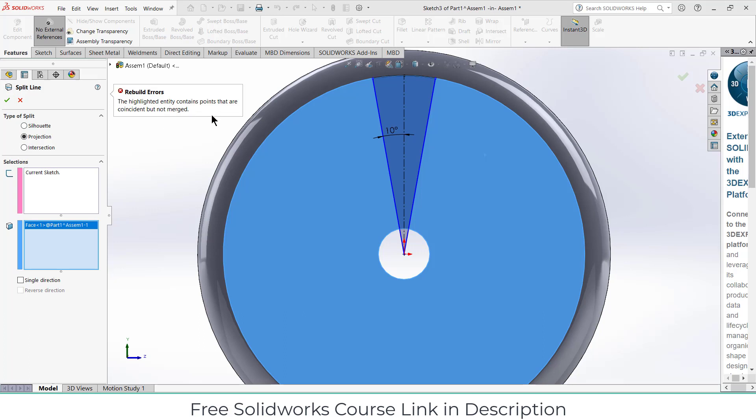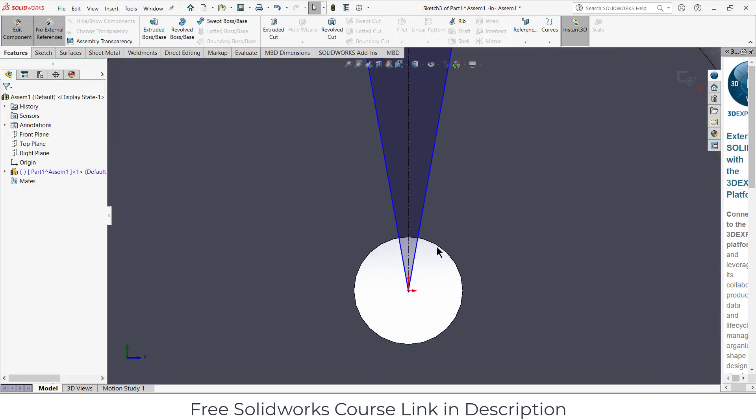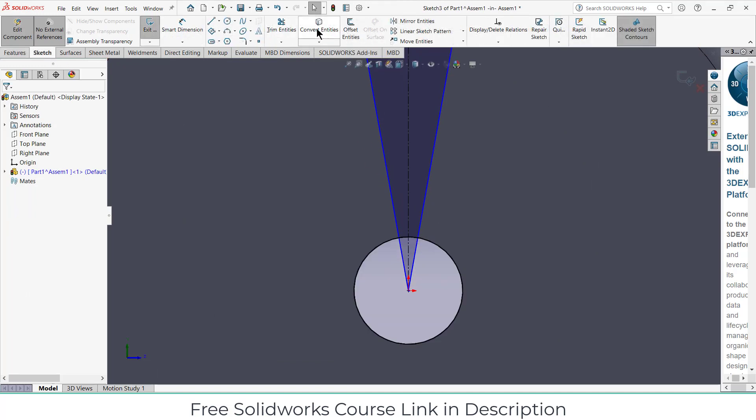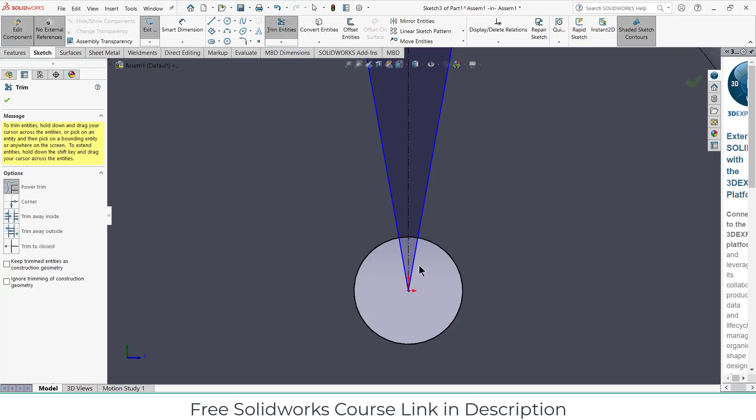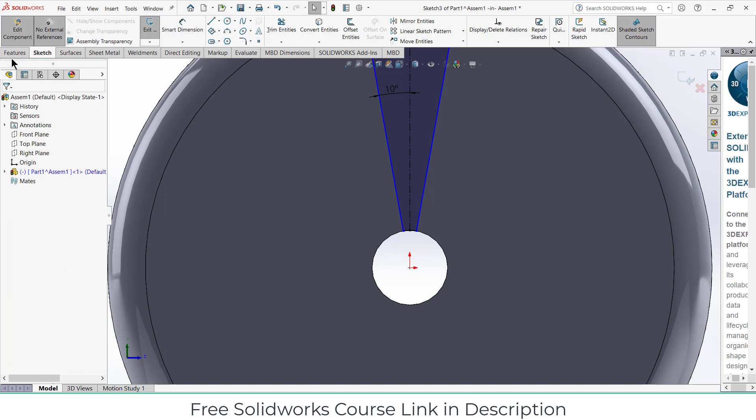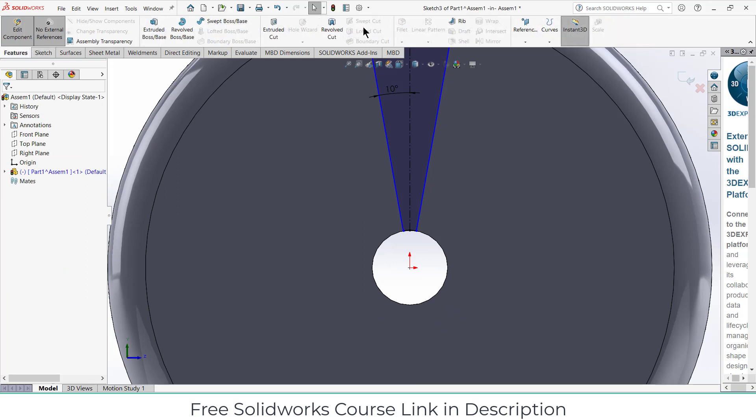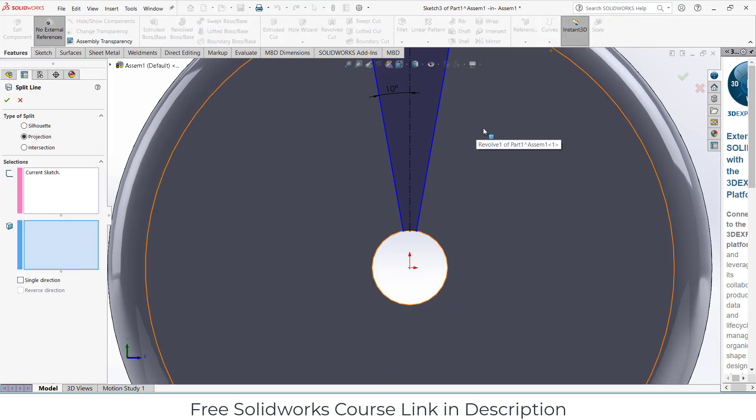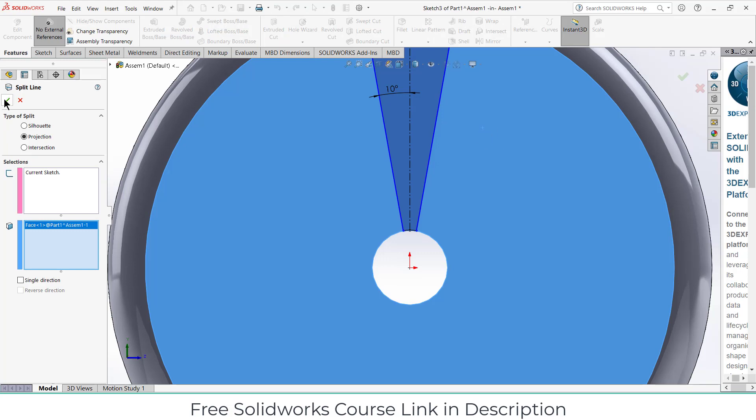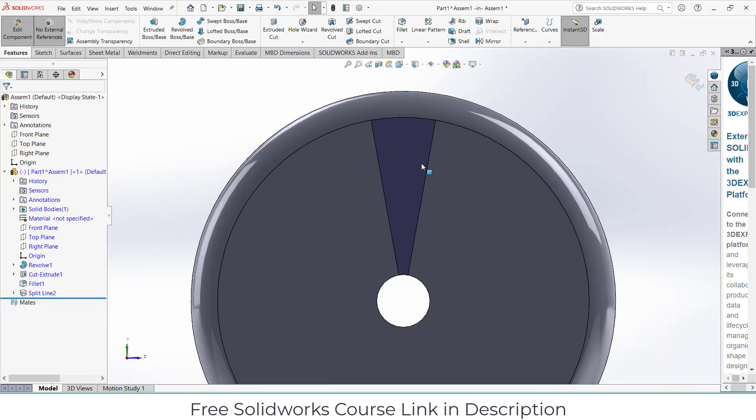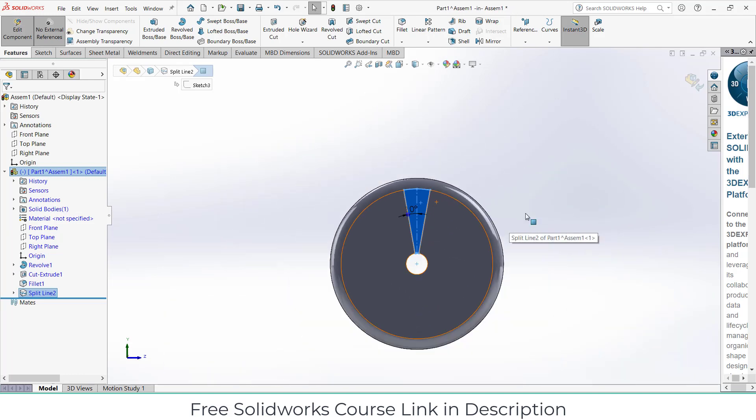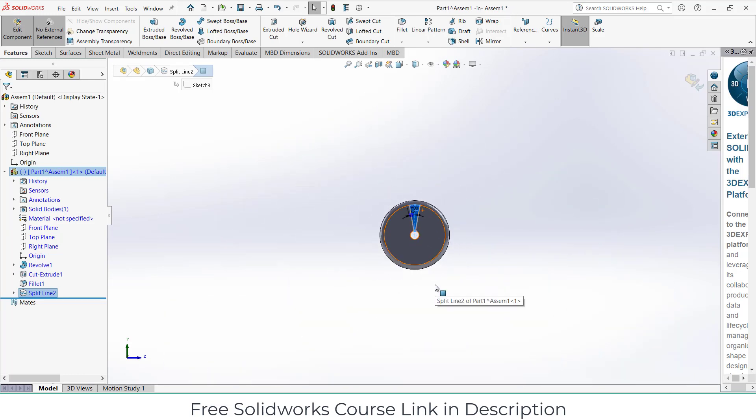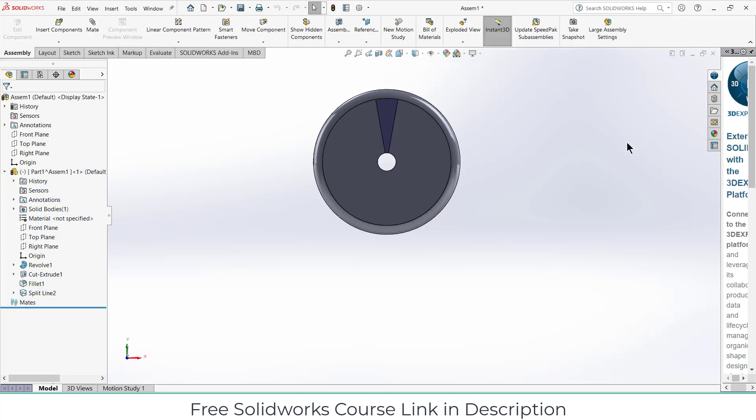Select this one and go to the sketch, click on merge entities and trim this. That's the main design I created so that when it rotates you can visualize whether it is rotating or not. It has no other purpose. Exit that assembly component mode.